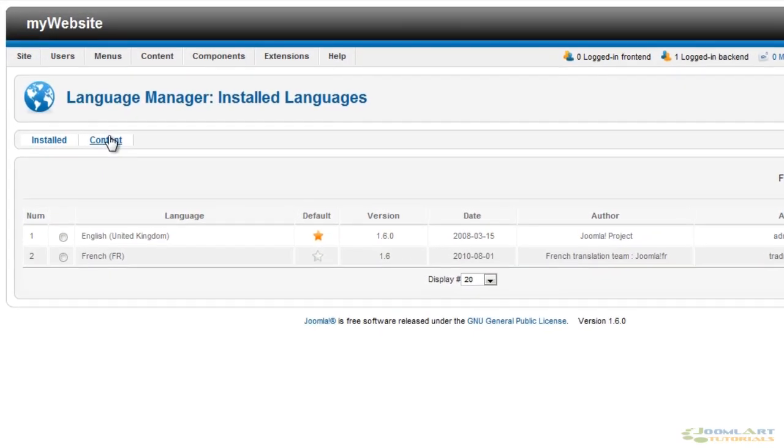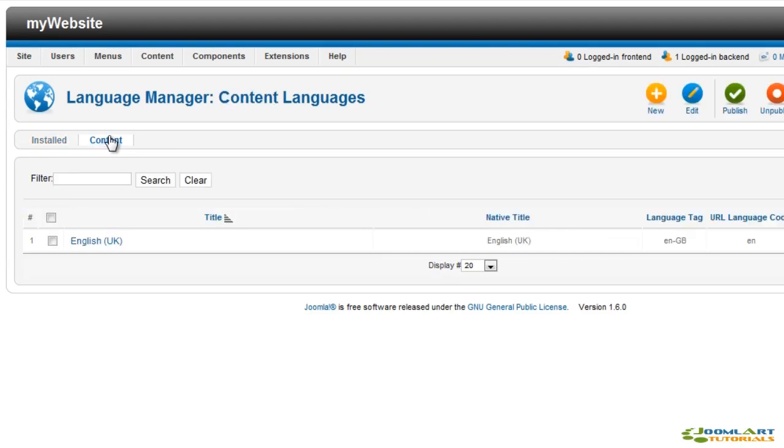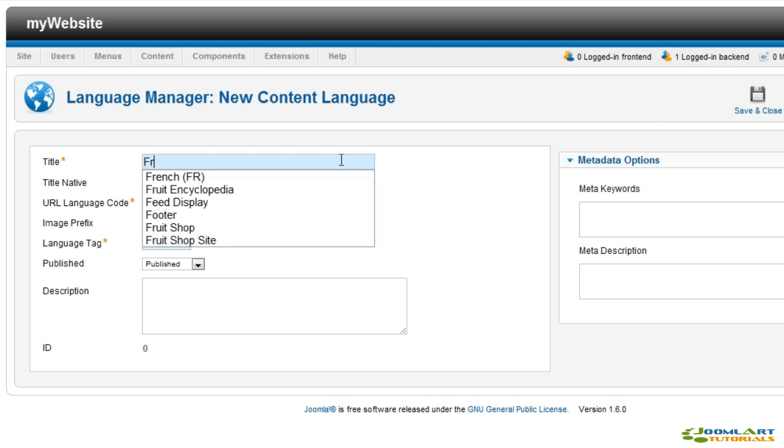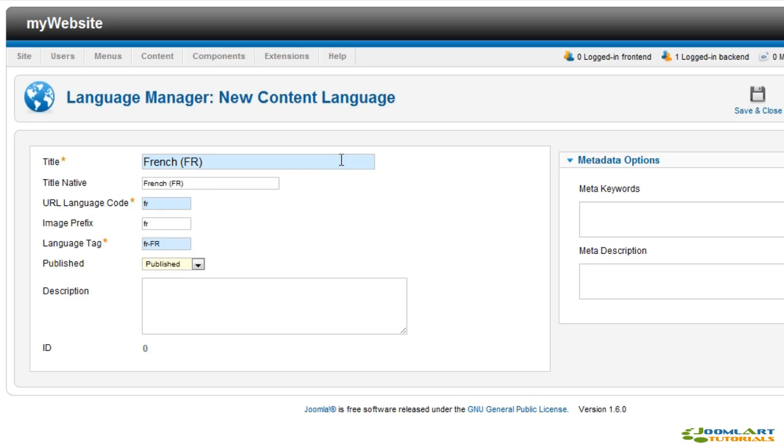Let's create a new content language. Go to the content tab and click the new button. We set the title, URL language code, image prefix, language tag and click save.